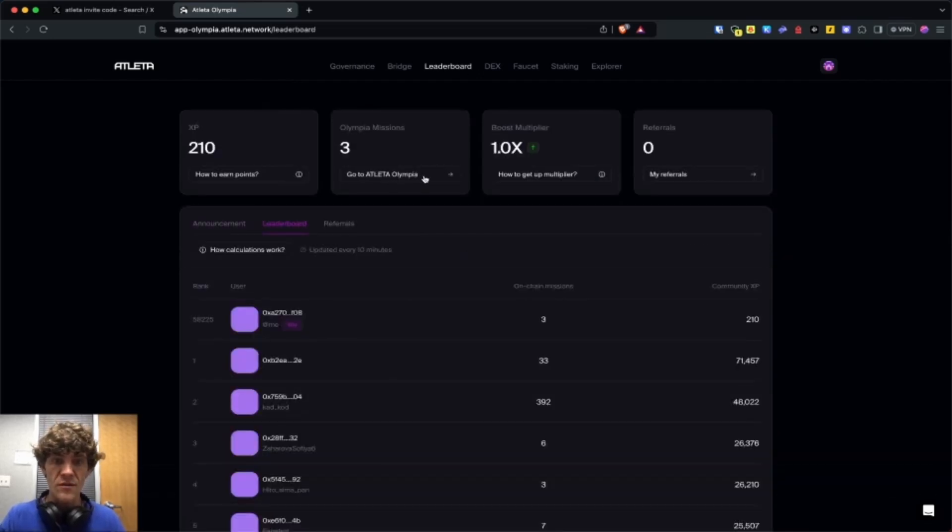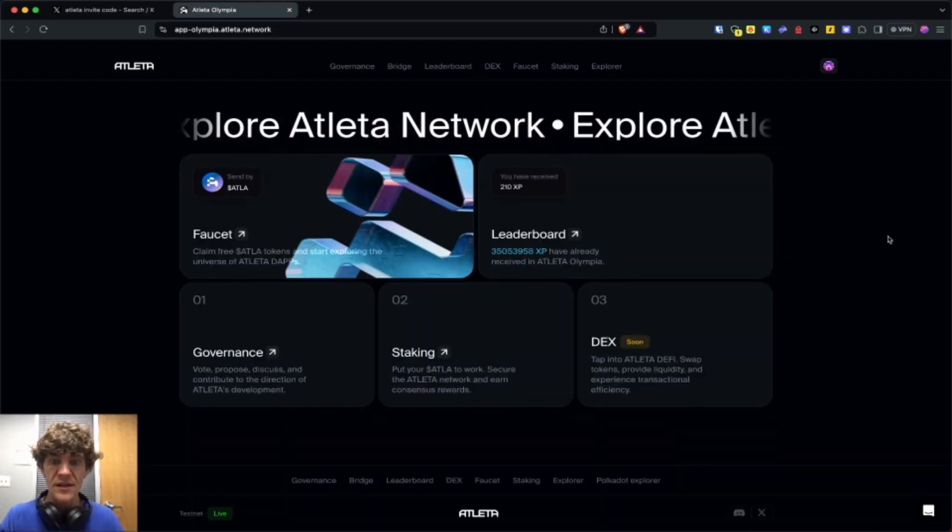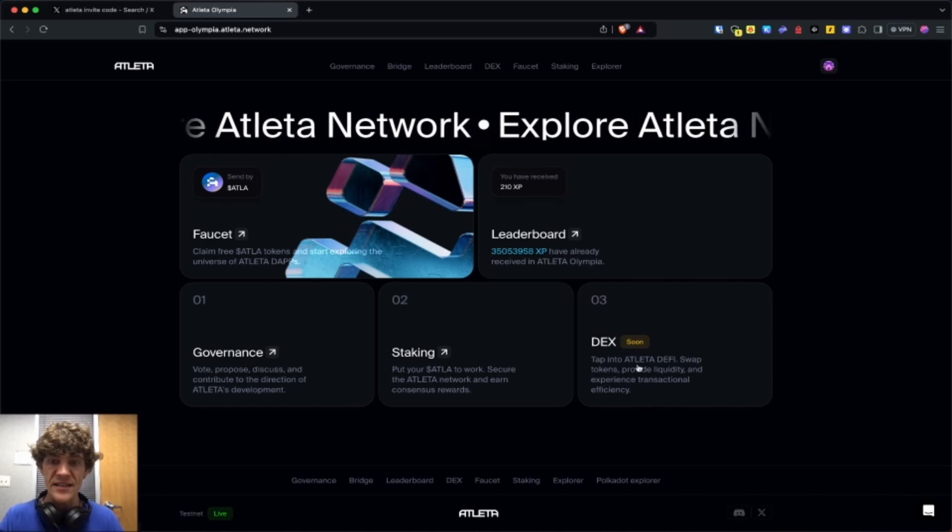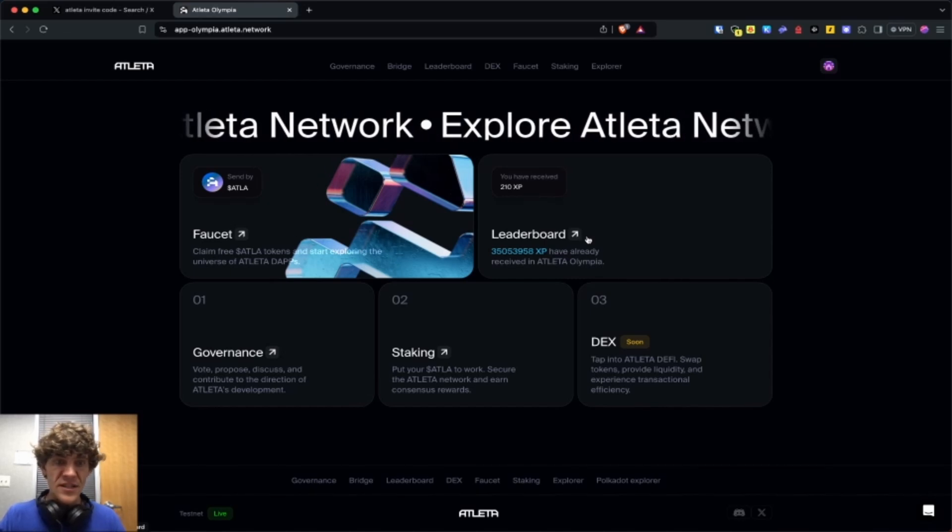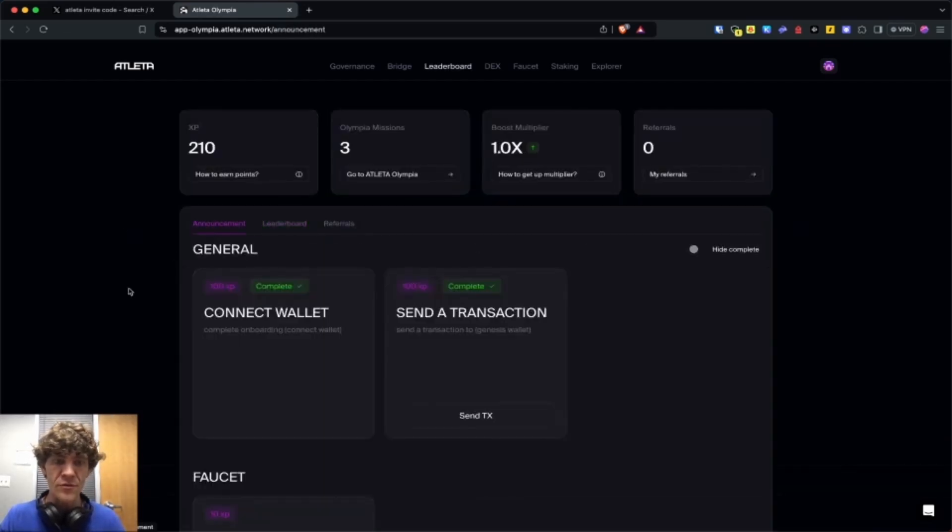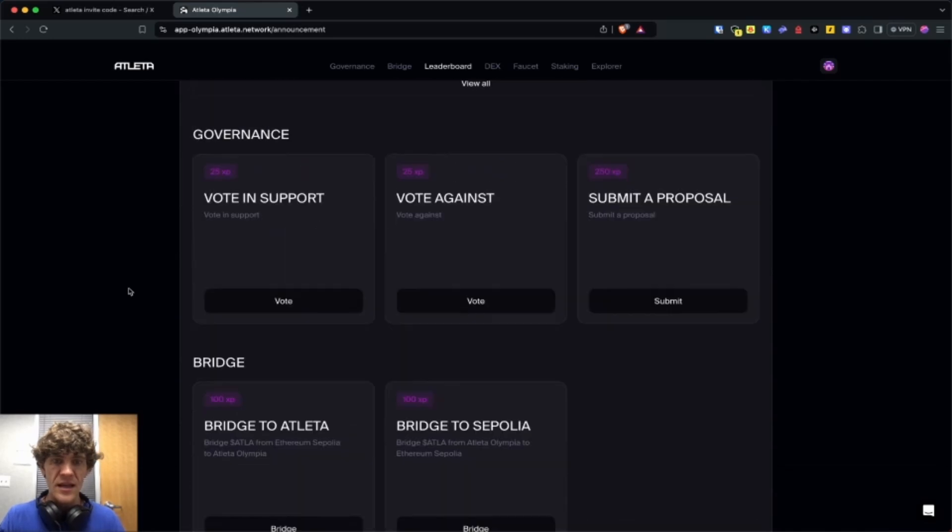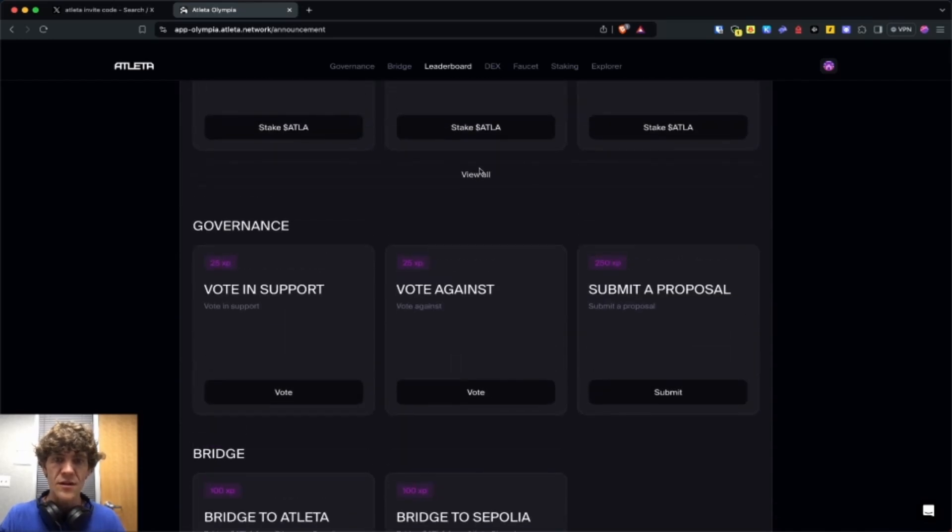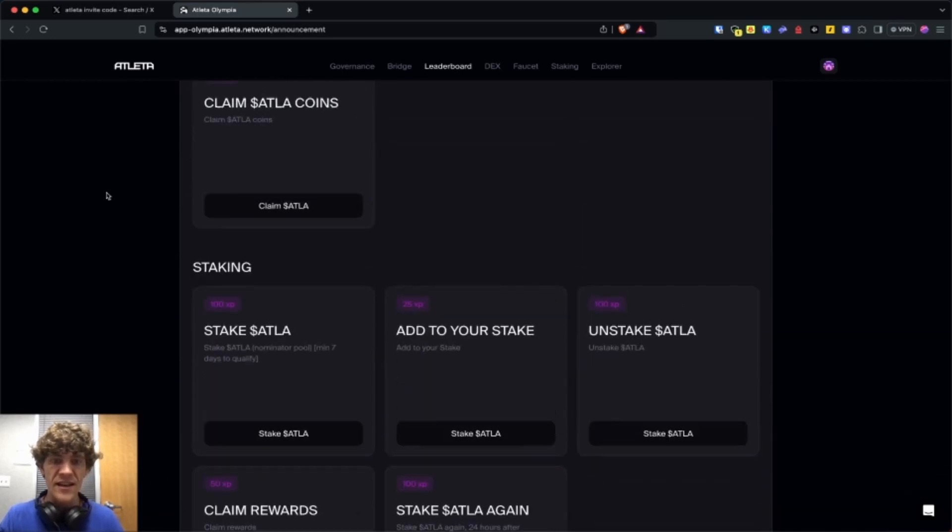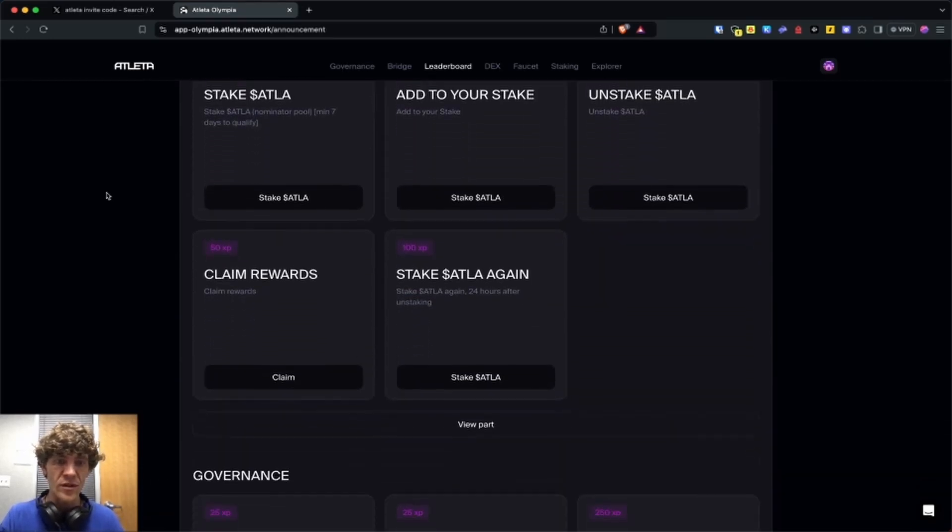There you go. Check out the governance like we did before. This is your Atleta Olympia. Governance, staking, and DEX. This is actually really simple to go through. Really awesome. We have more. Look at that. We got a little hidden one. Claim rewards from the staking.